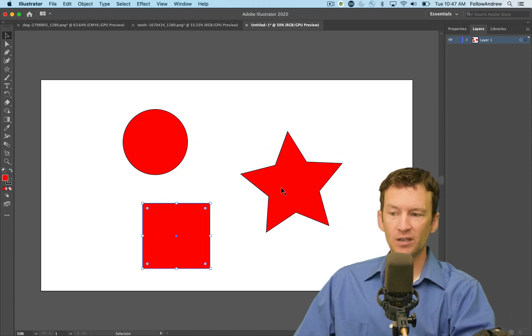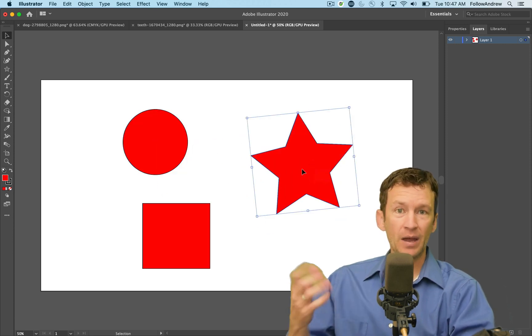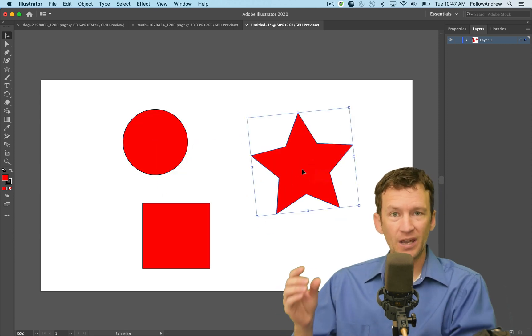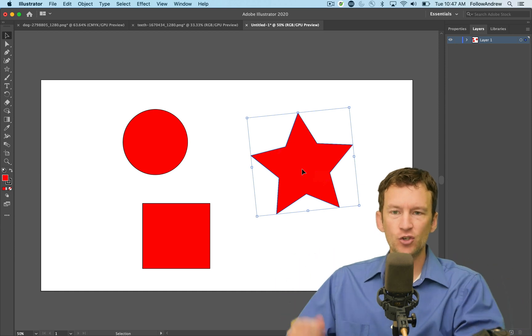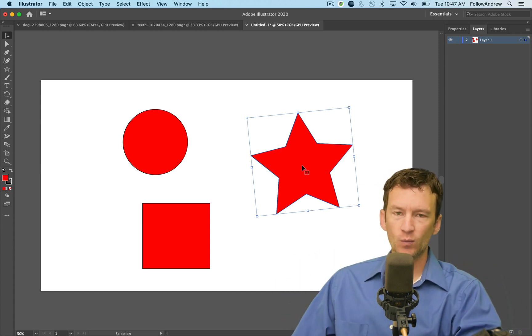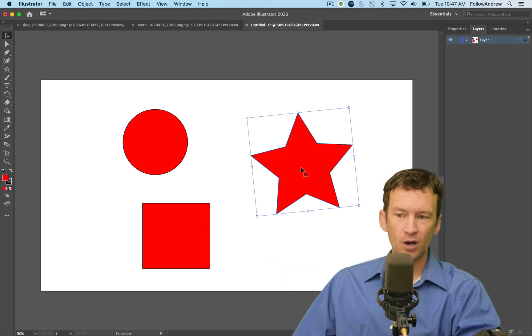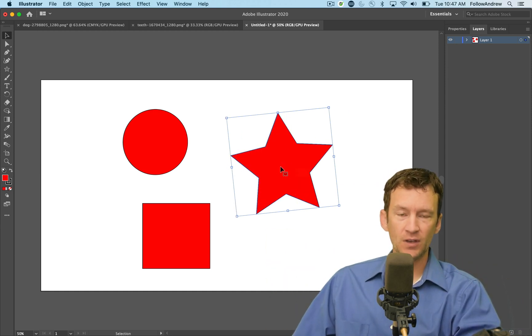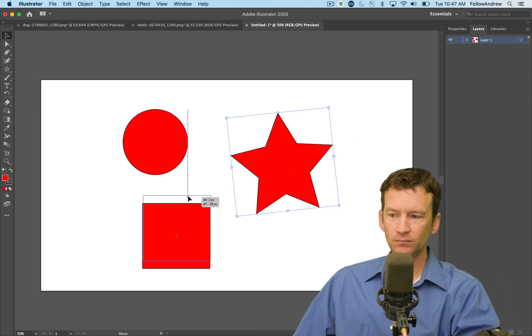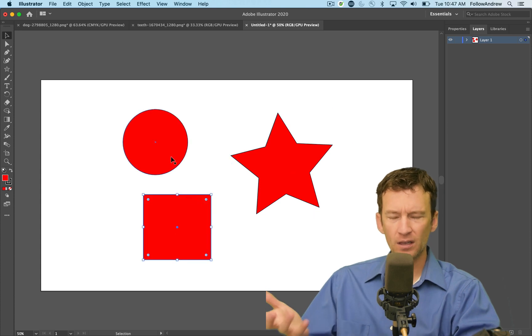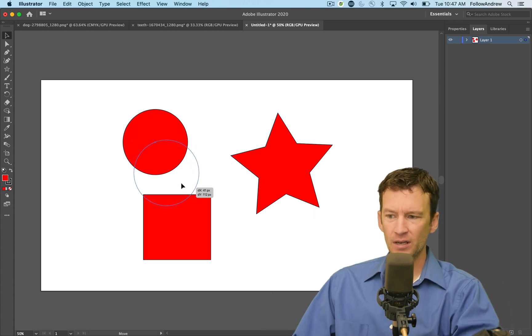Each individual object in Illustrator is a mathematical representation of that shape. When you zoom in and zoom out, it redraws that shape via math.